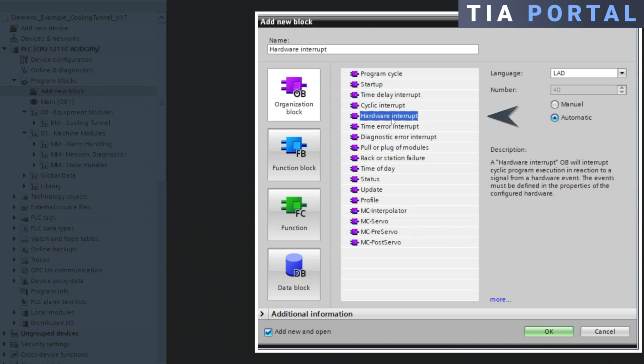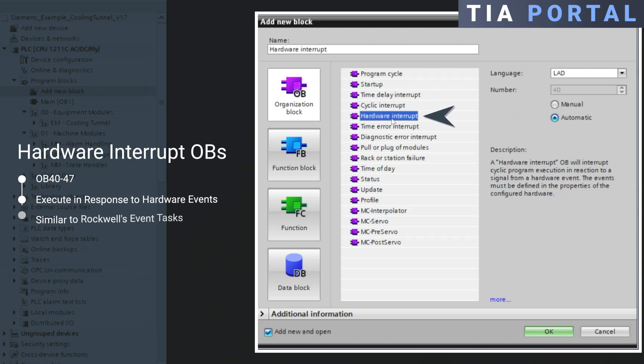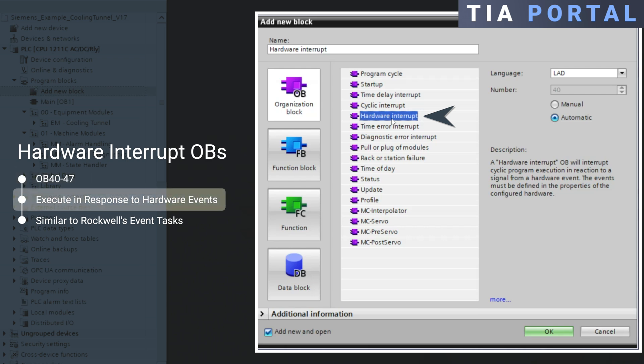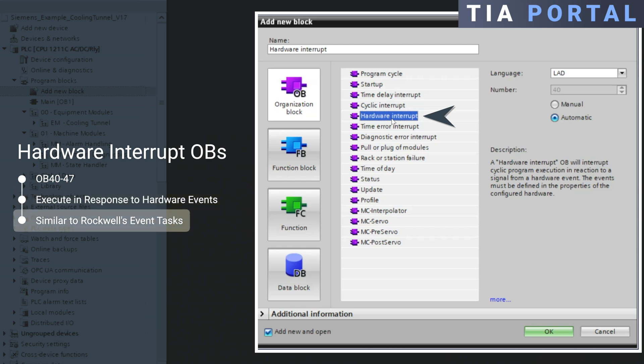Next up, hardware interrupt OBs, ranging from OB40 to OB47, are OBs that execute in response to hardware events, similar to an event task in Rockwell. For instance, if a module detects an error, or a sensor signals a condition, the associated OB executes.